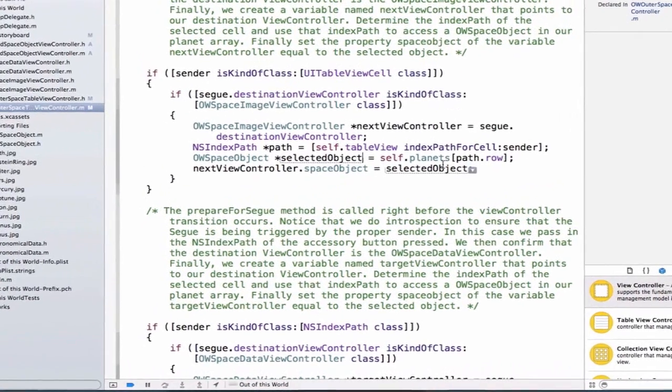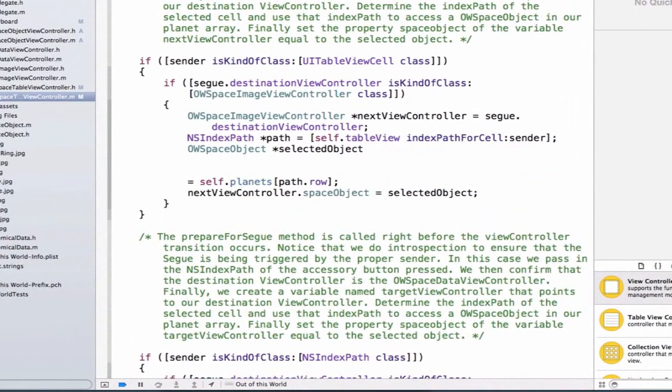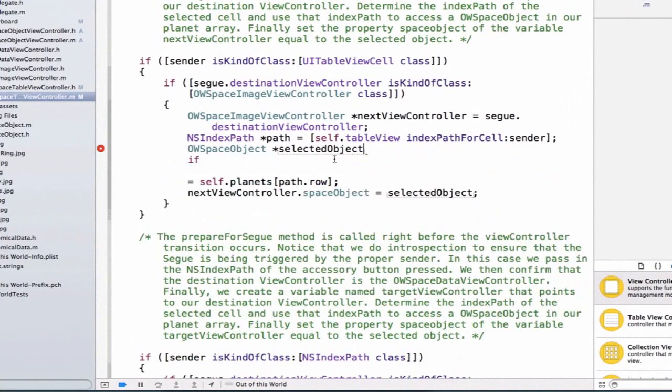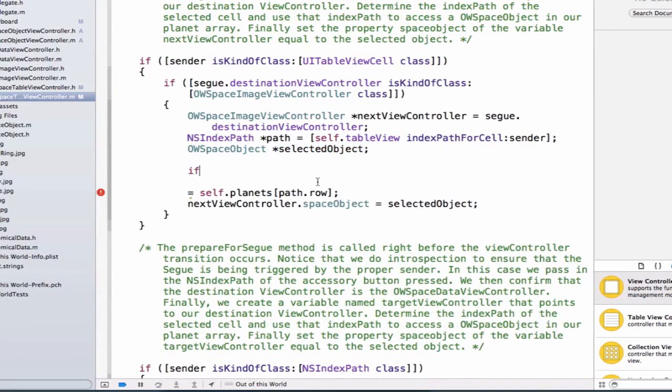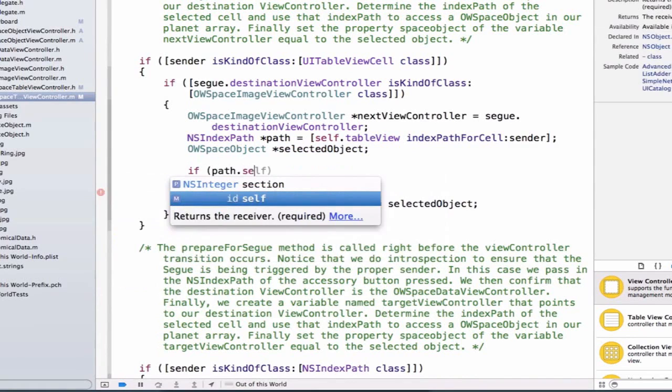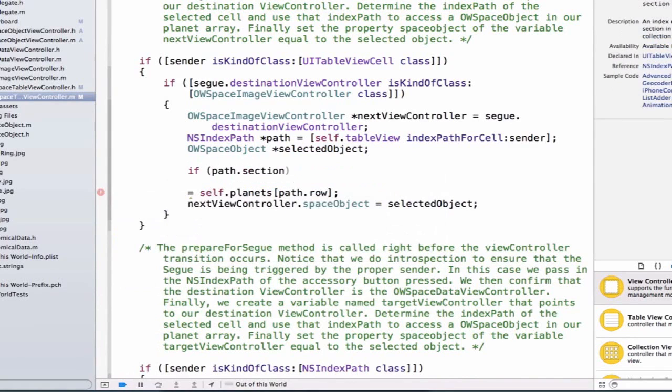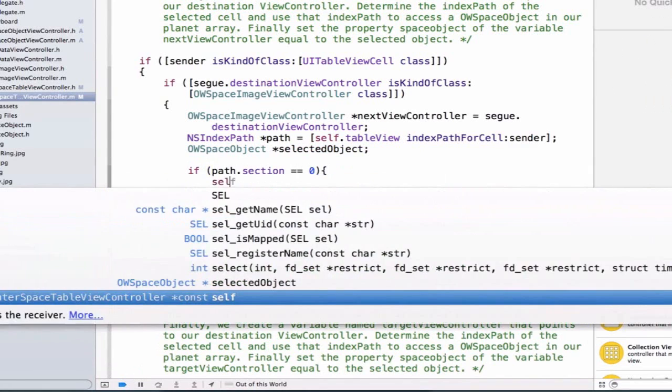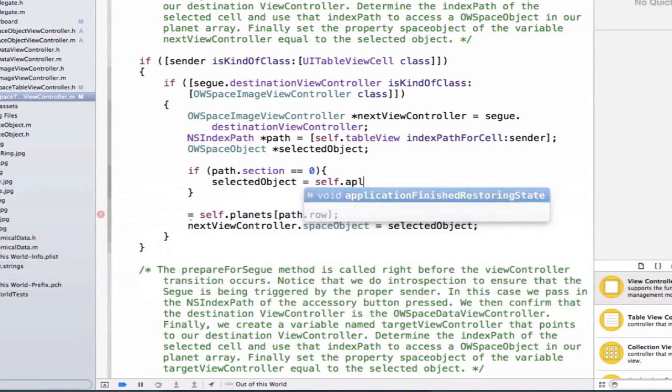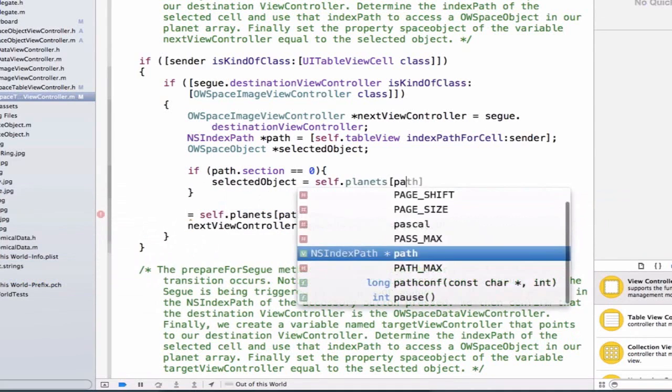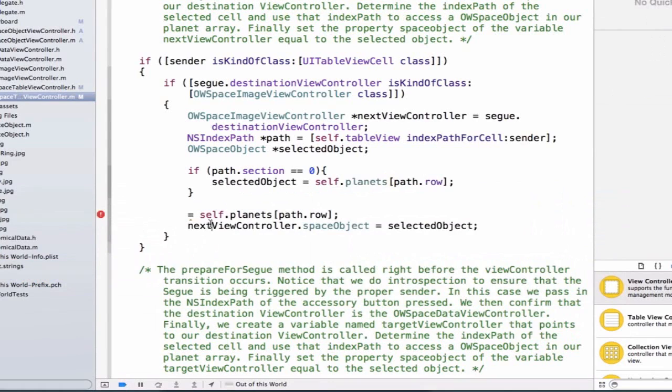We're going to write if, and notice I'm leaving my OW space object selected object, so I can just add a semicolon. This is a variable that doesn't have a value yet. We'll assign a value based on the current section. So we'll write if path.section equals zero, and we'll write selected object equals self.planets path.row. Basically what we did here earlier.